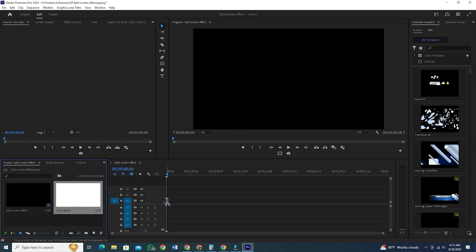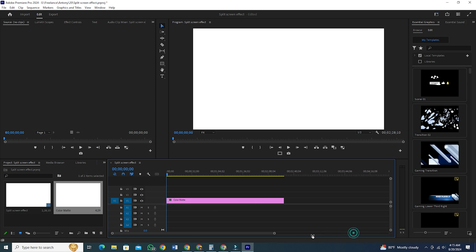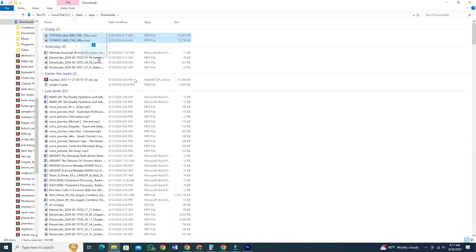Now, hold and drag this color matte to your timeline. You can extend it more just by holding and pulling the end, and import the clips that you want to put into your split screen.